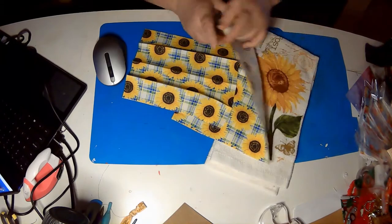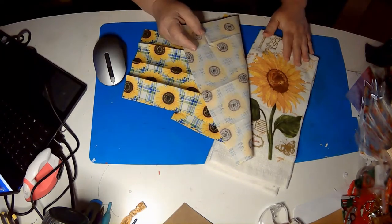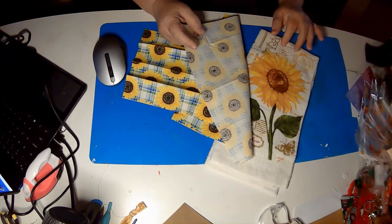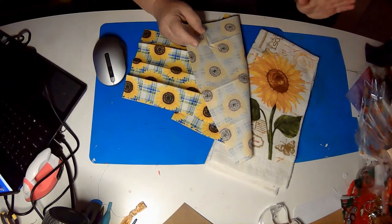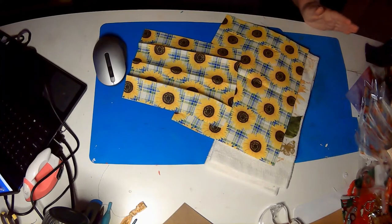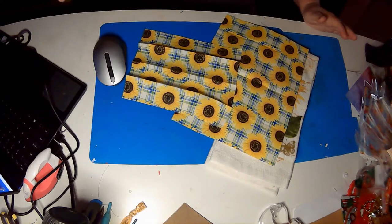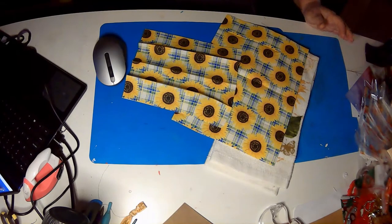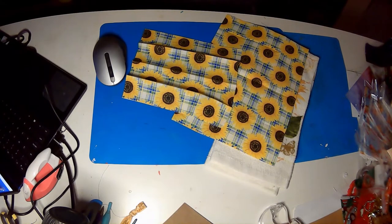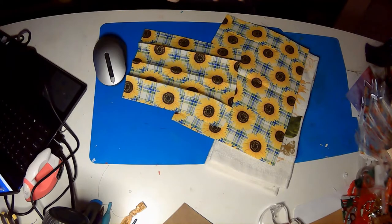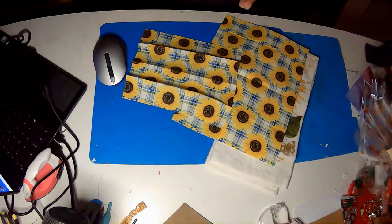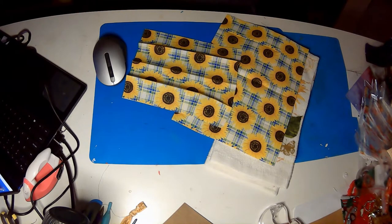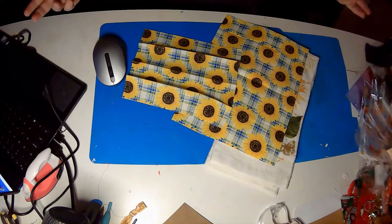Today what we are gonna do is make a hanging dish towel for your kitchen. There are so many different ones out there and all of them generally use some sort of fastener, a snap, a button, velcro, and I'm just not a huge fan.